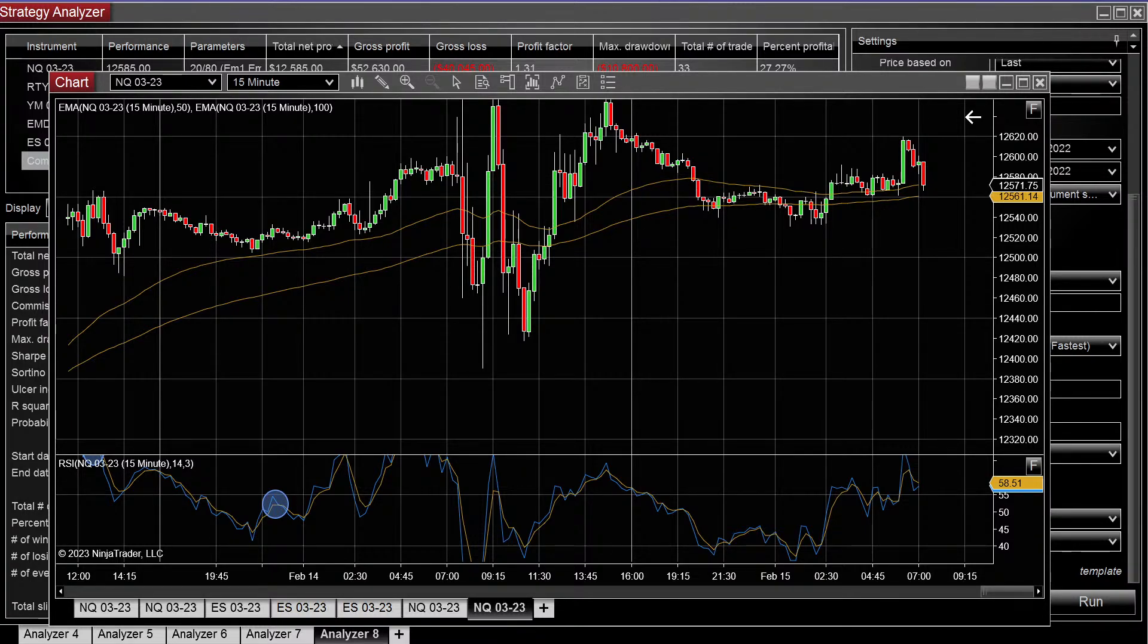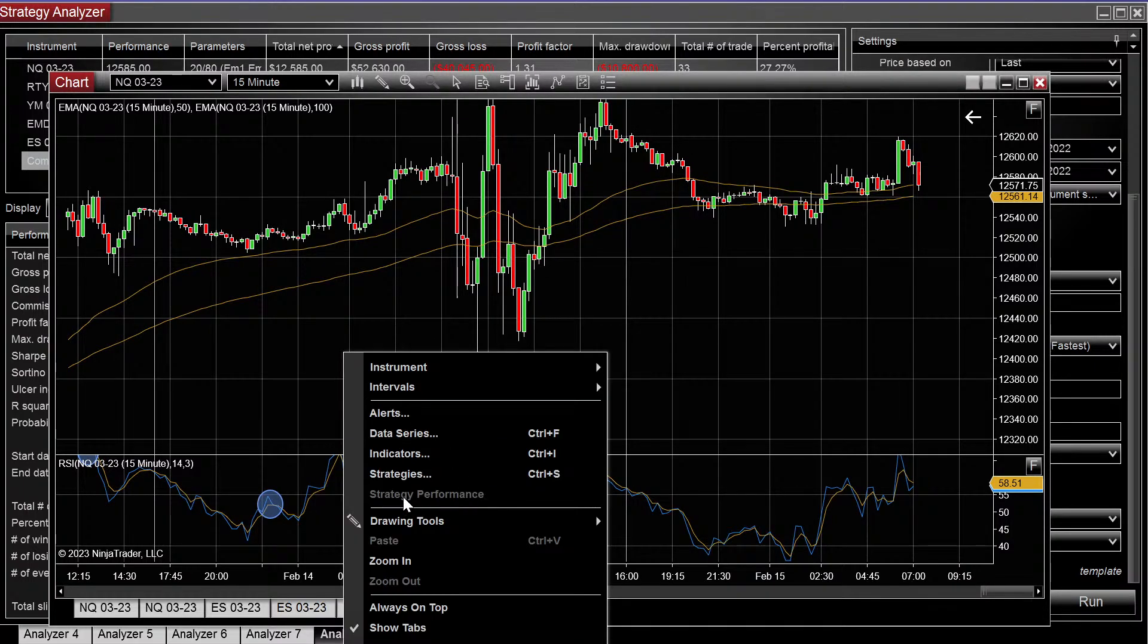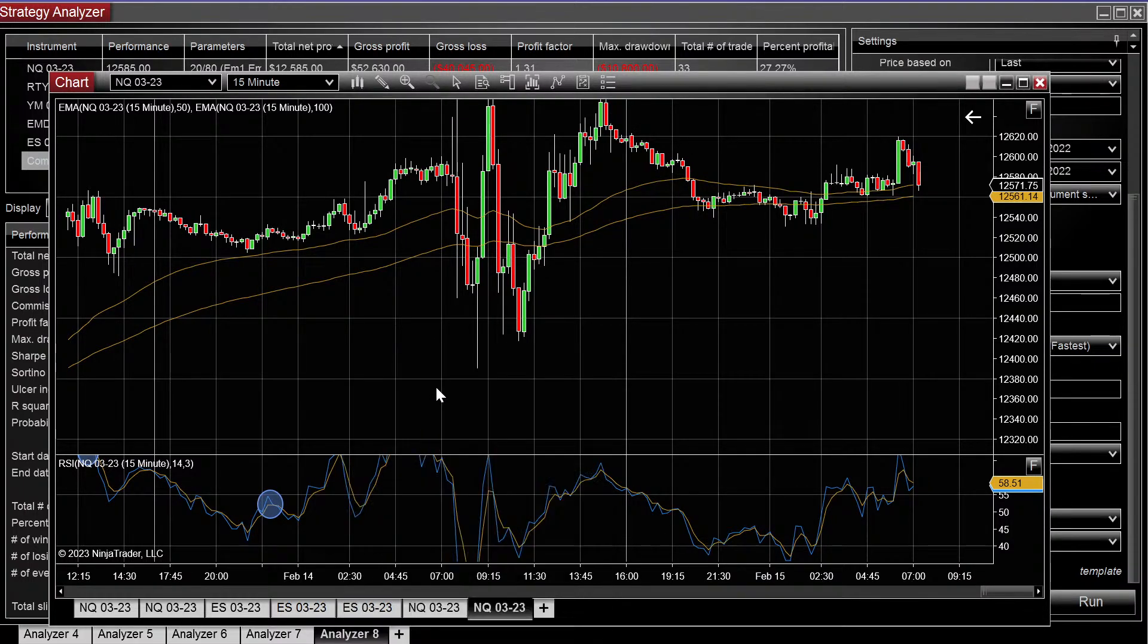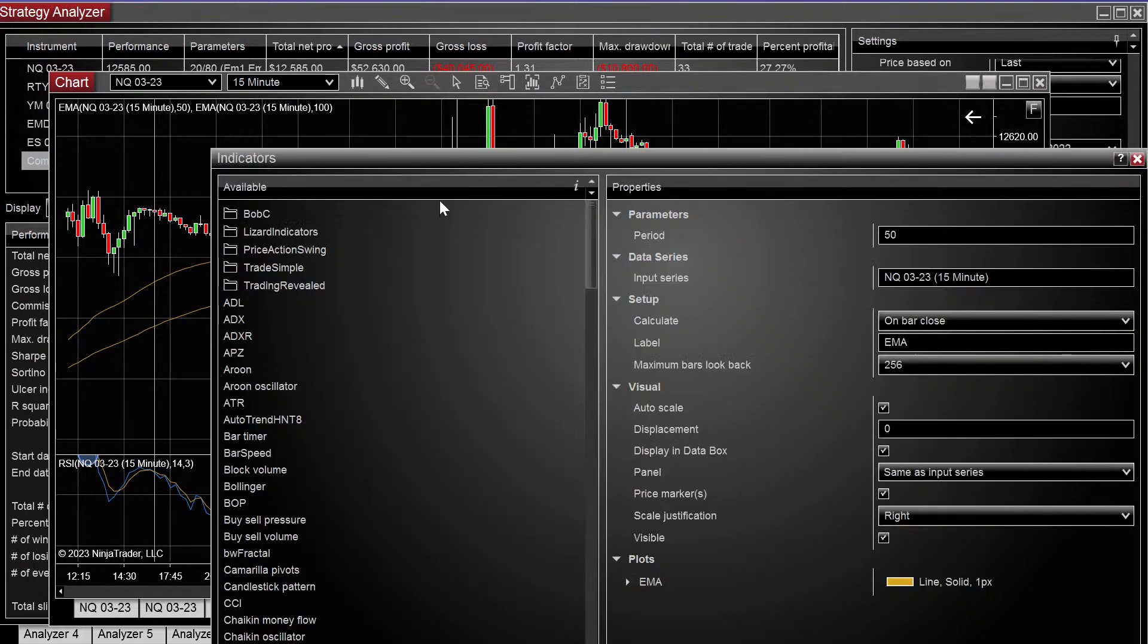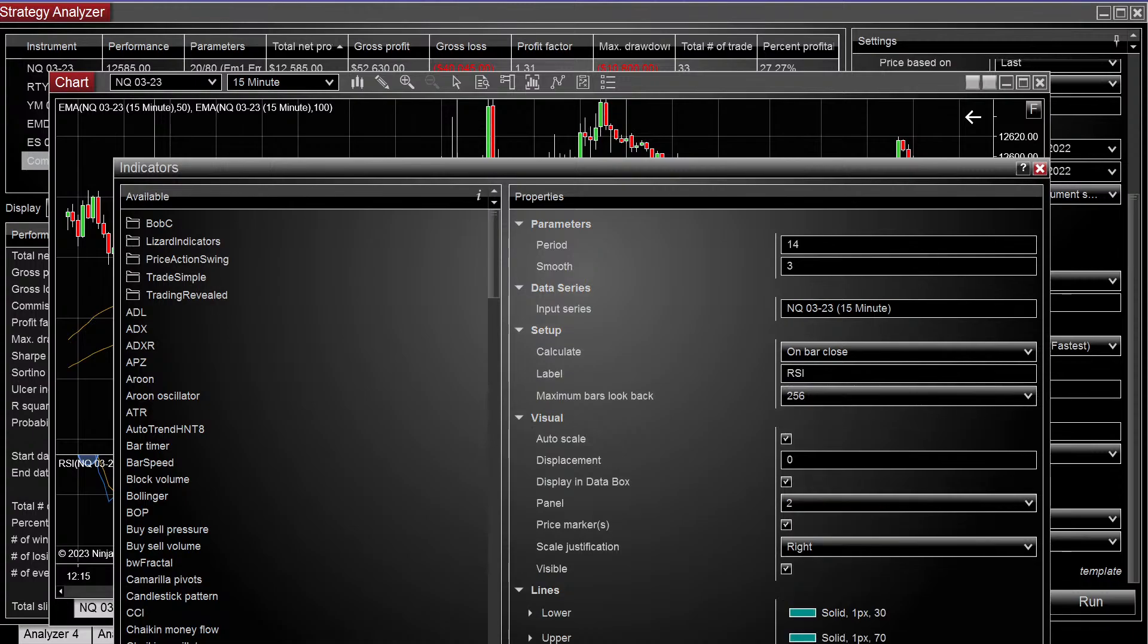All right, let's talk about nested indicators. Let's go to this chart real quick and remove the RSI.